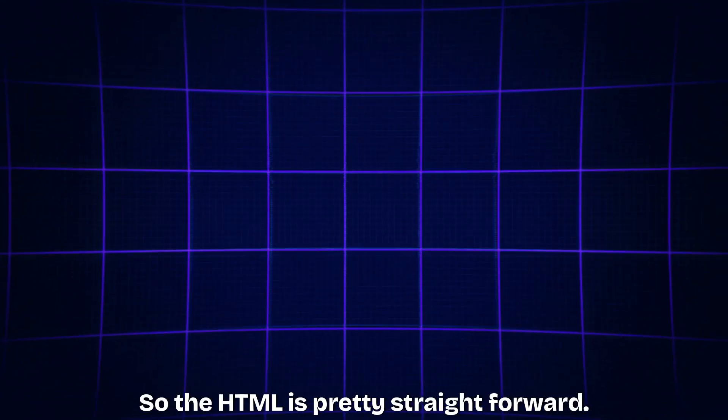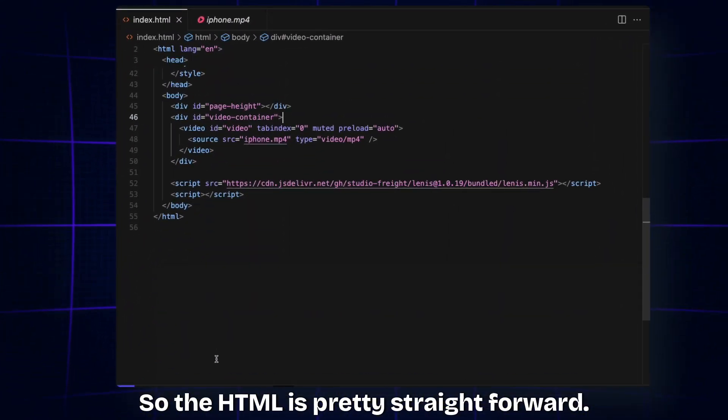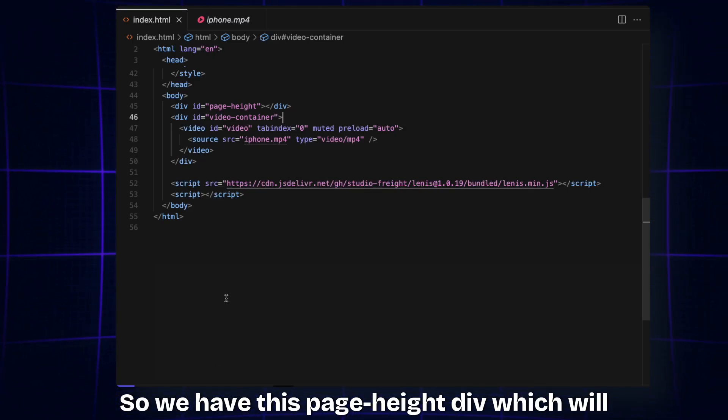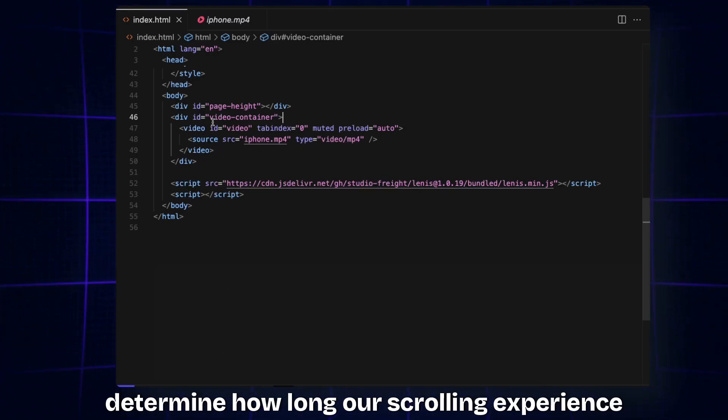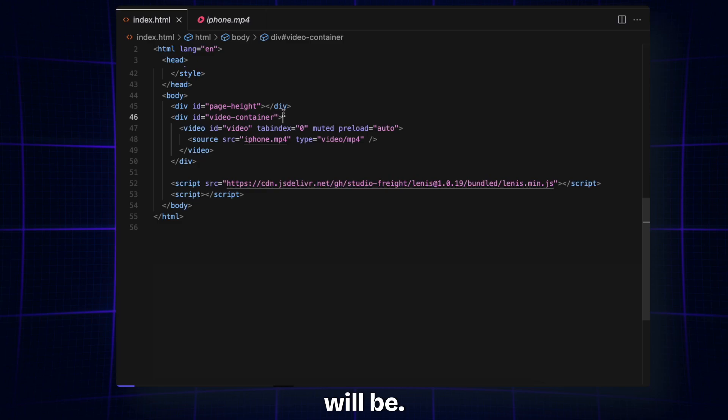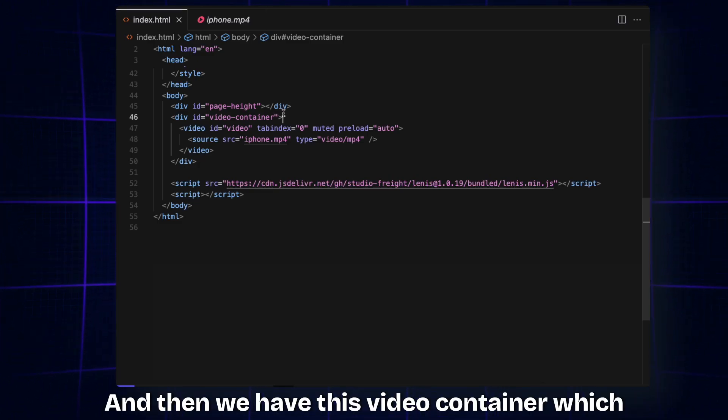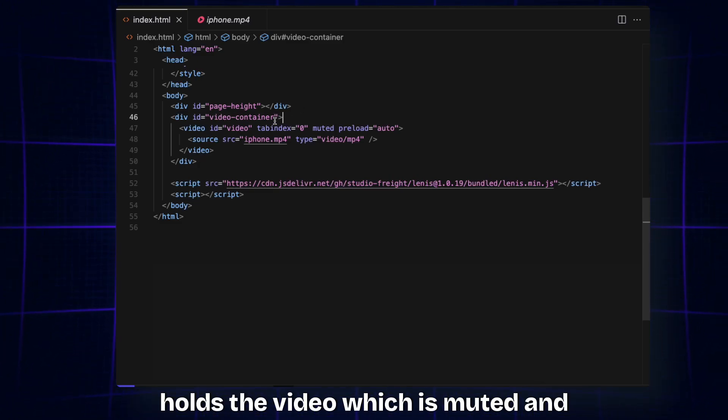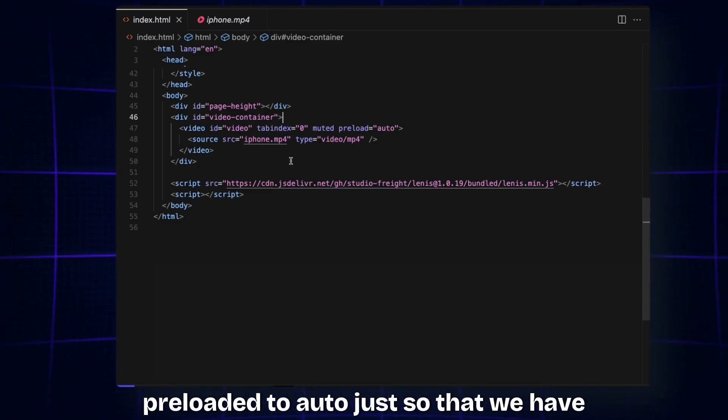The HTML is pretty straightforward. We have this page height div which will determine how long our scrolling experience will be, and then we have this video container which holds the video, which is muted and preloaded to auto just so that we have better performance.